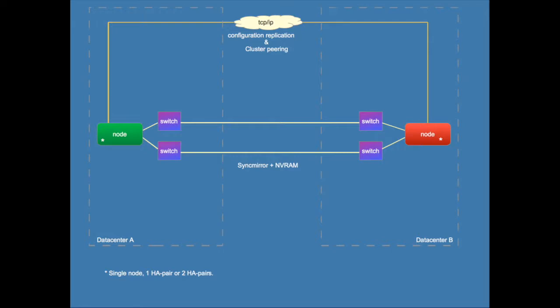Both data centers are connected by two networks. This is important, relevant to know for the exam. A fiber channel connection for NVRAM mirroring and sync mirror and a TCP/IP connection for peering and configuration replication of the SVMs.